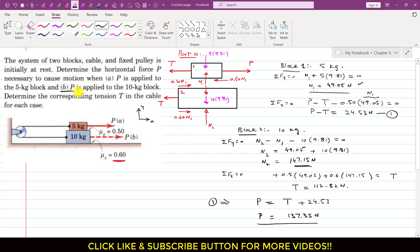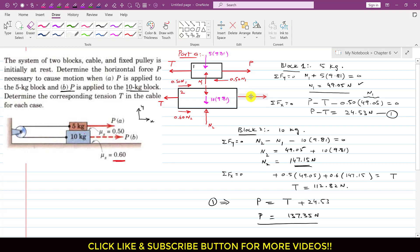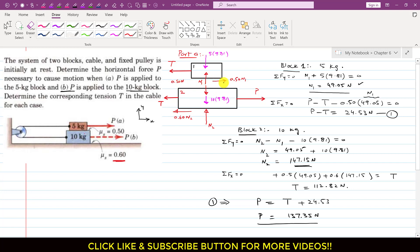For part B, the external force P is applied to the 10 kg block. This reverses the direction of the friction forces on both blocks. The friction on block 2 from the surface now acts opposite to P, and since T is now the only external force on block 1, the friction from block 2 on block 1 acts opposite to T. The Newton's third-law friction pair directions are also reversed accordingly.